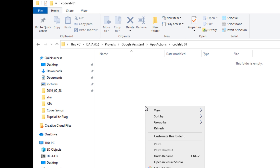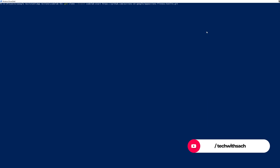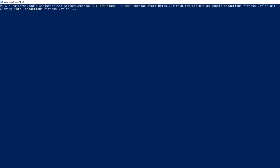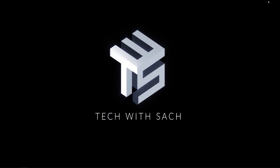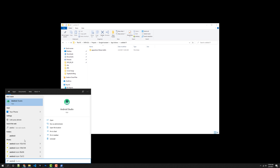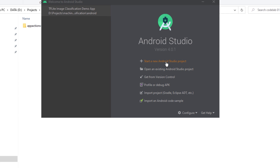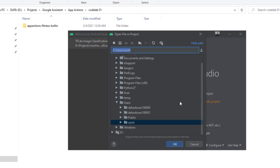To begin, we will start with a sample fitness Android app and add App Actions to it so that you can use the power of Google Assistant to extend some of the functionalities of the sample fitness Android app. The first step is to open your terminal and clone the GitHub repository for the sample project. Once the project is downloaded, open it in Android Studio. In the welcome dialogue, click 'Open an existing Android Studio project' and choose the sample project you just downloaded.